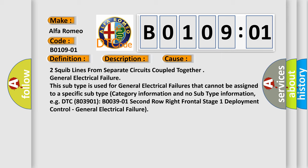Two squib lines from separate circuits coupled together general electrical failure. This subtype is used for general electrical failures that cannot be assigned to a specific subtype category information and no subtype information. E.g., DTC 803901, B003901, 2nd row right frontal stage 1 deployment control, general electrical failure.